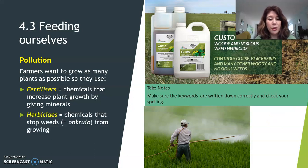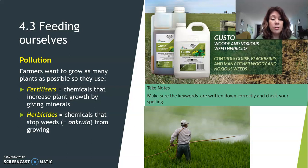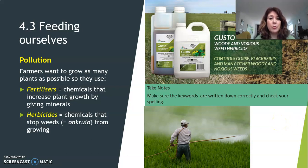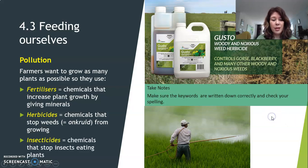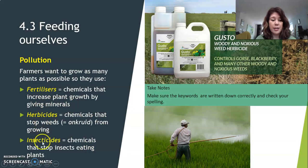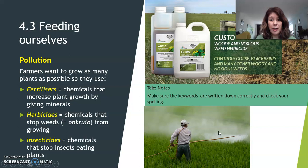Another keyword: herbicides. Herbicides are also chemicals, and these chemicals stop weeds from growing. So herbicides actually kill plants, but they kill the unwanted plants that grow in between the plants we use for food. And then there are insecticides. Insecticides are chemicals that stop insects from eating plants. So we have fertilizers, herbicides, and insecticides — and all of that is sprayed into the farmland.